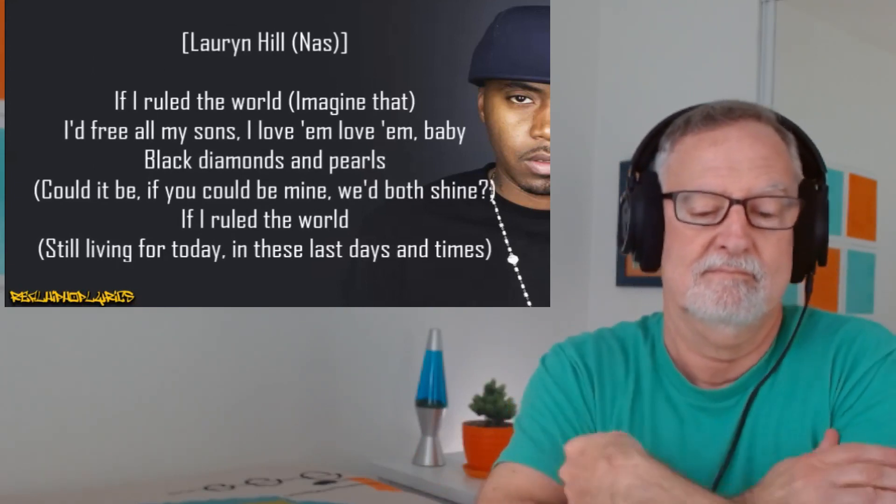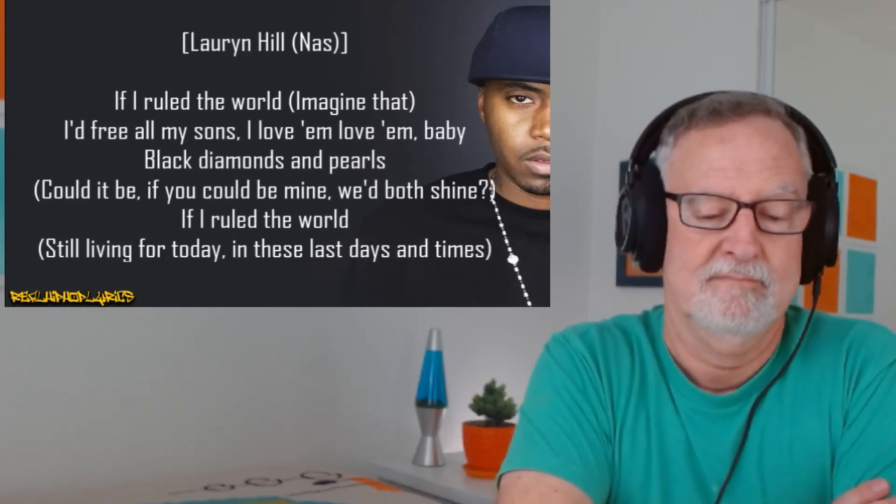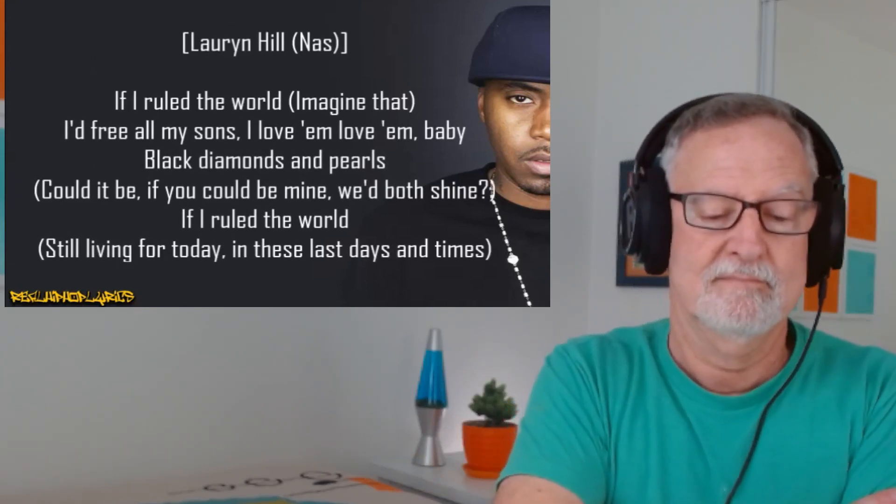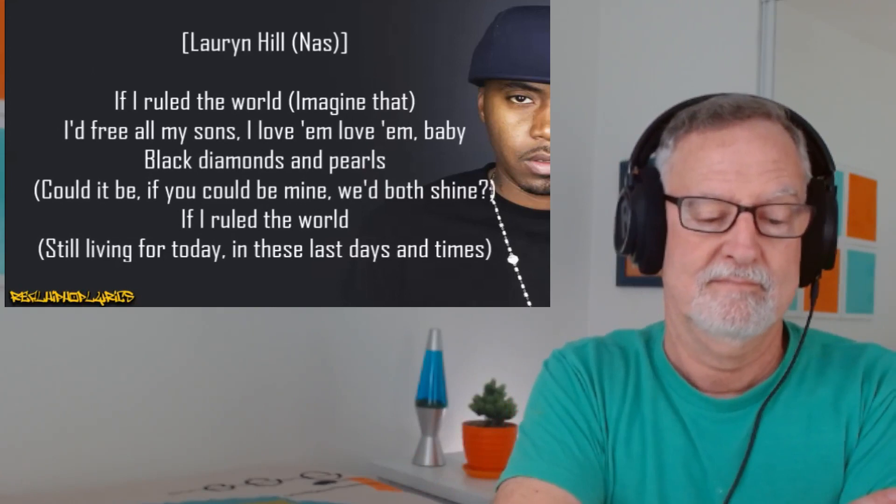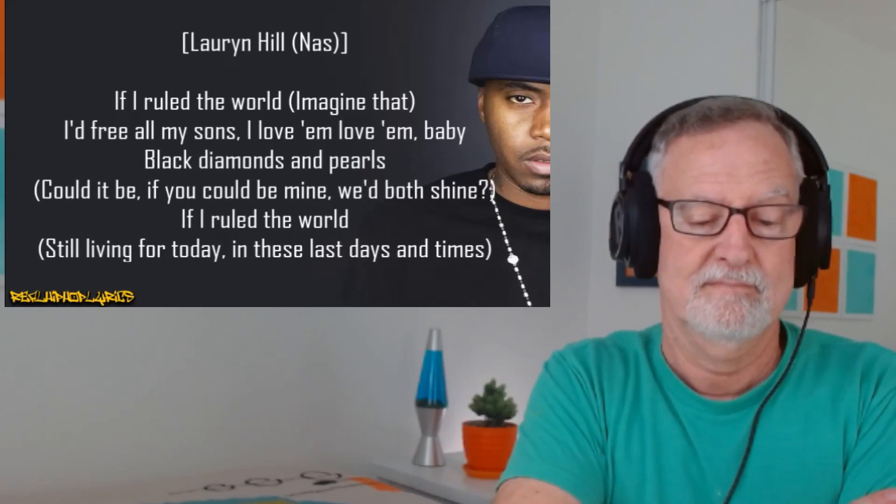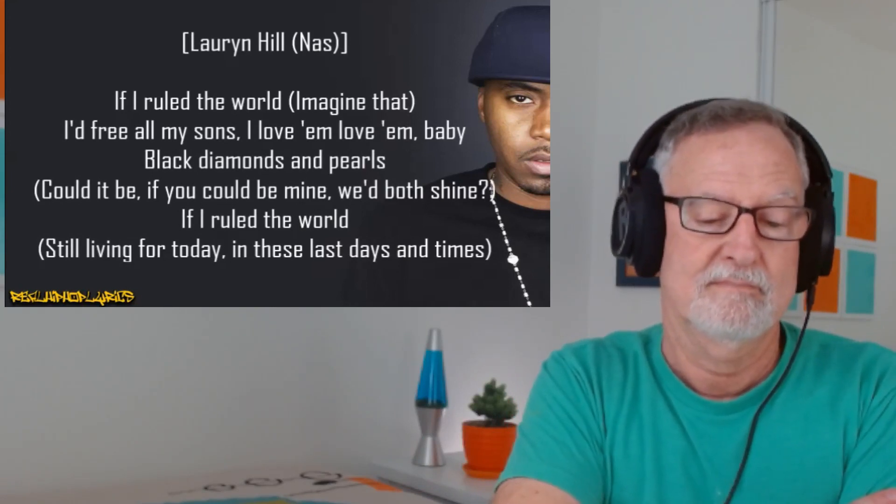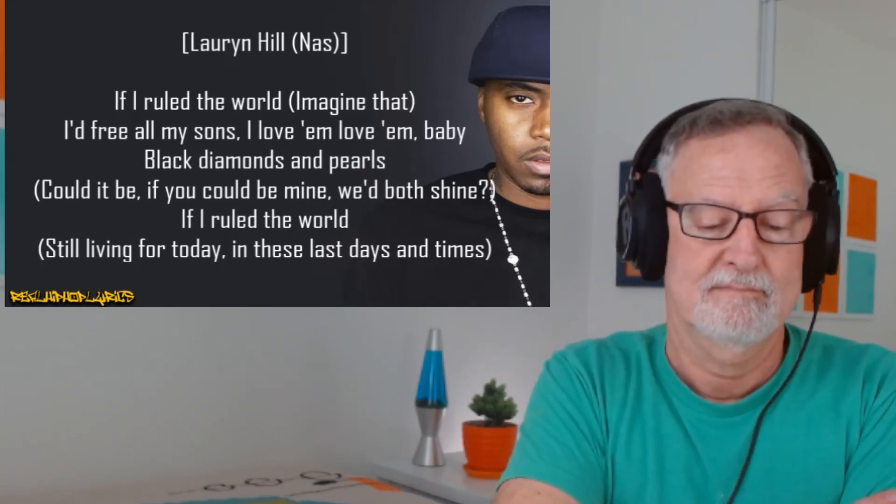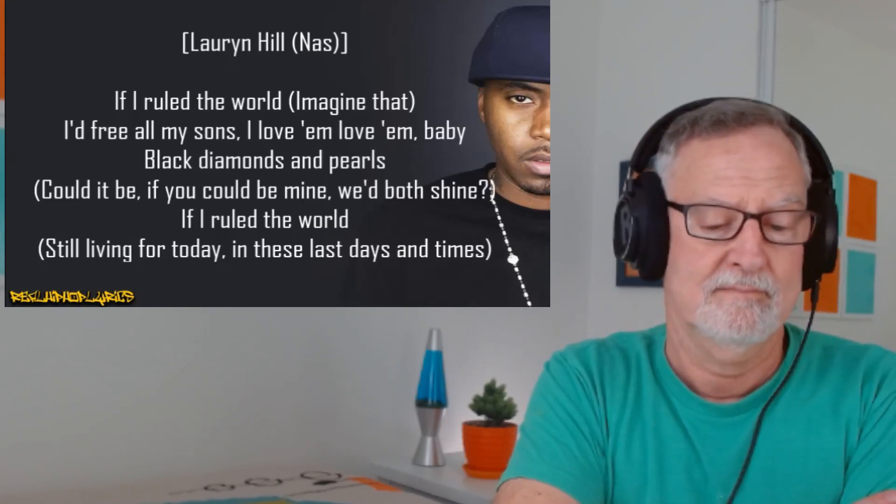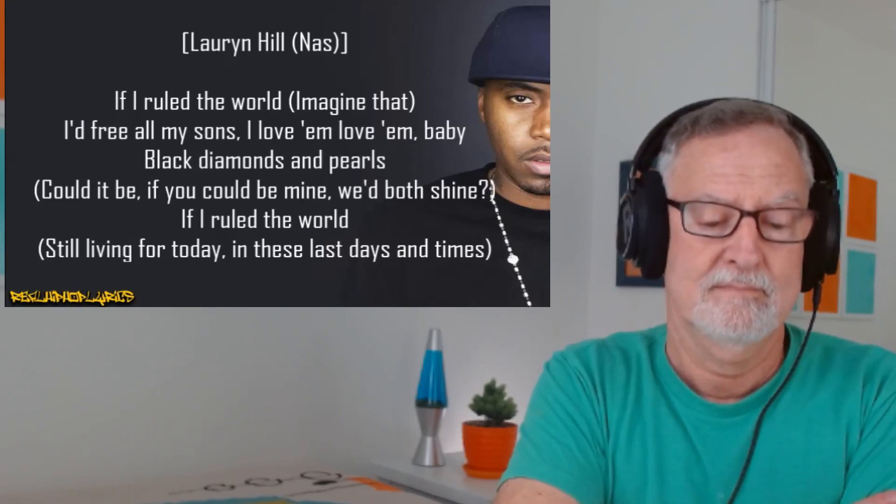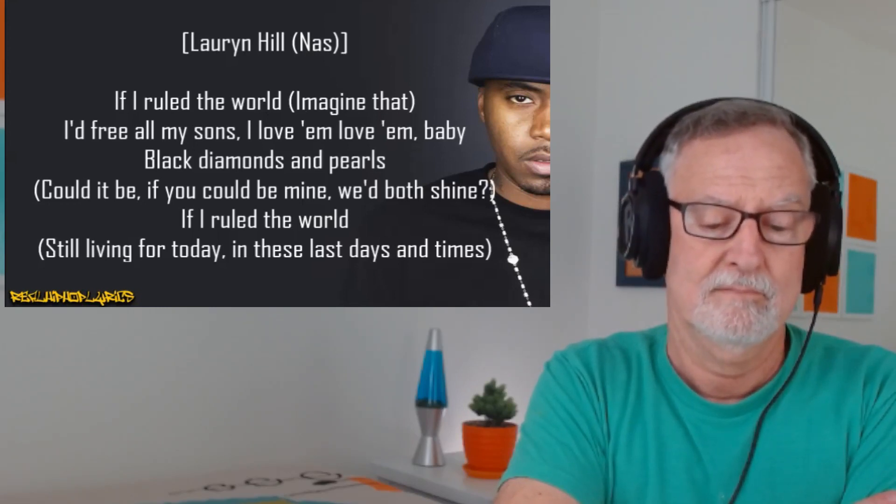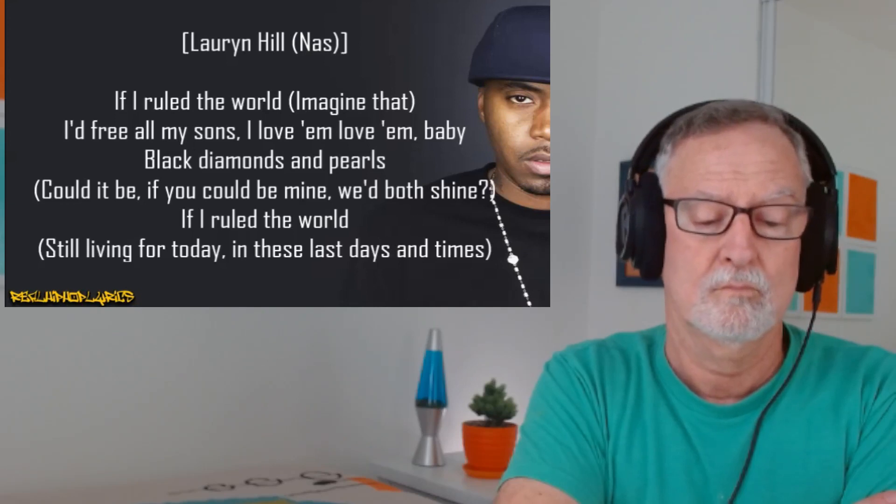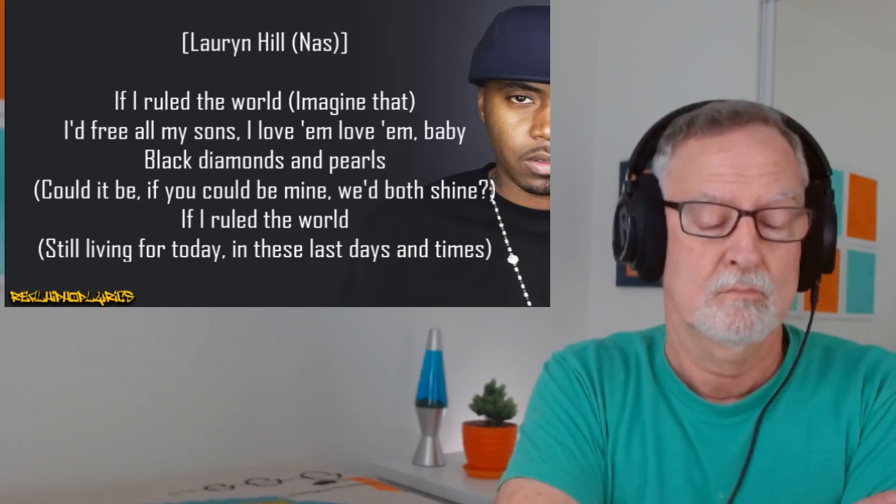Imagine that. I free all my sons. I love them, love them, baby. Black diamonds and bombs. Could it be? If you could be mine, we both shine. If I rule the world. Still living for today.